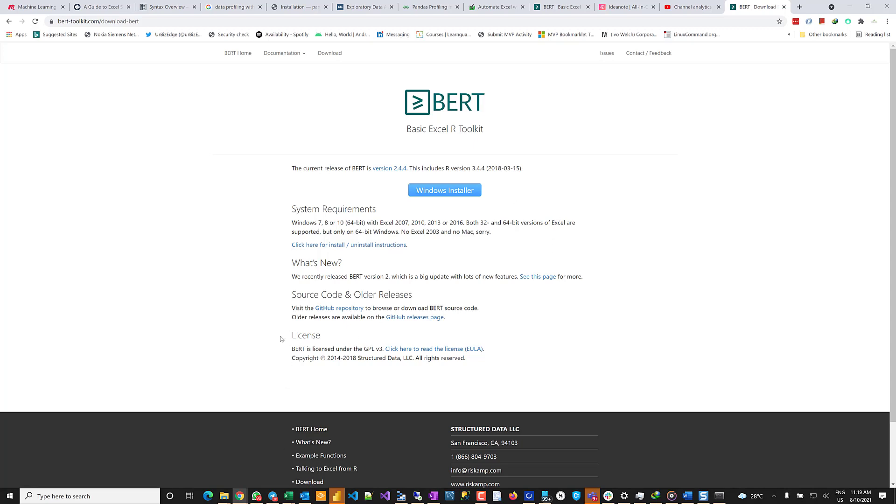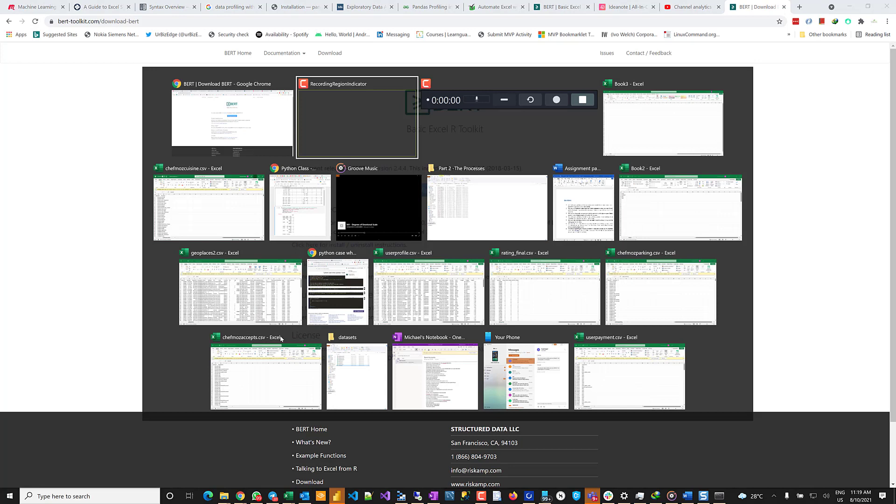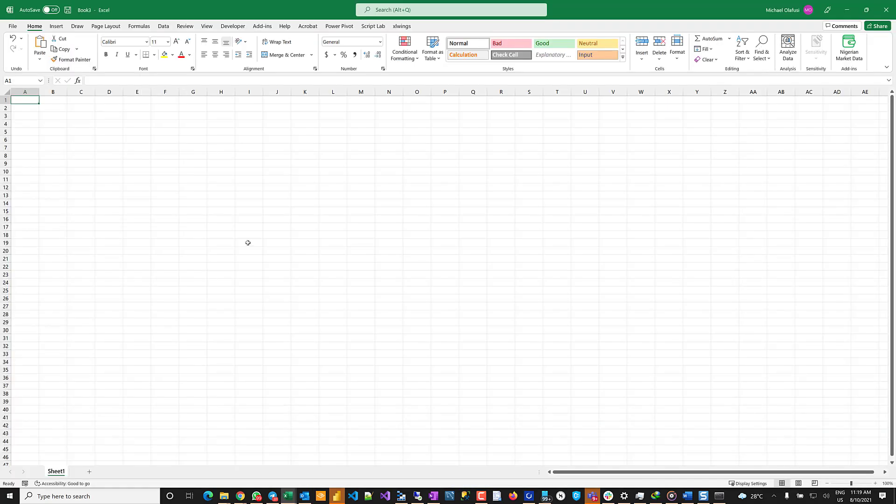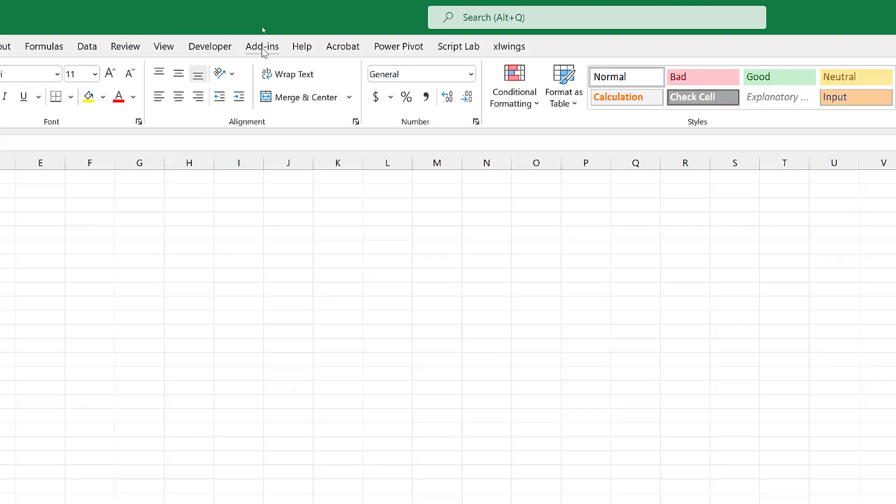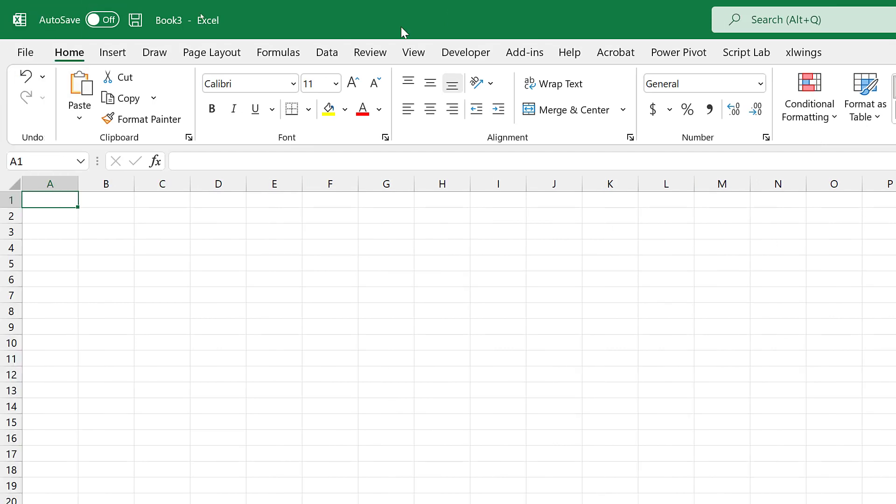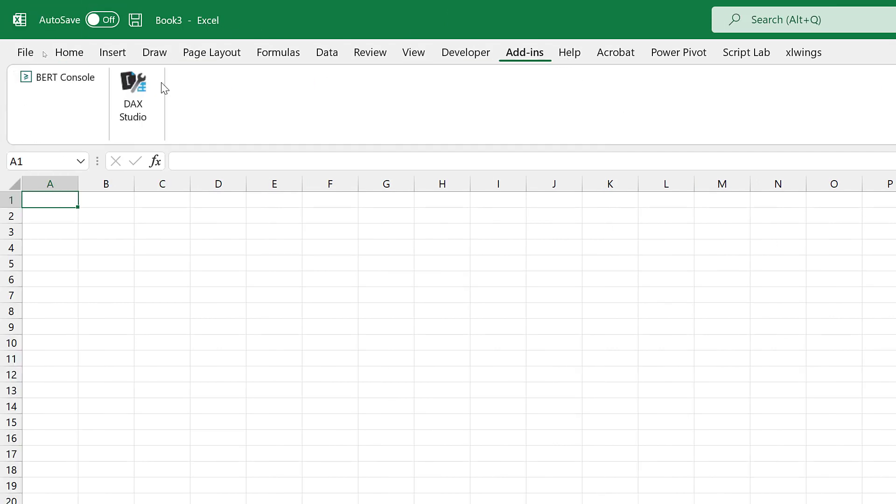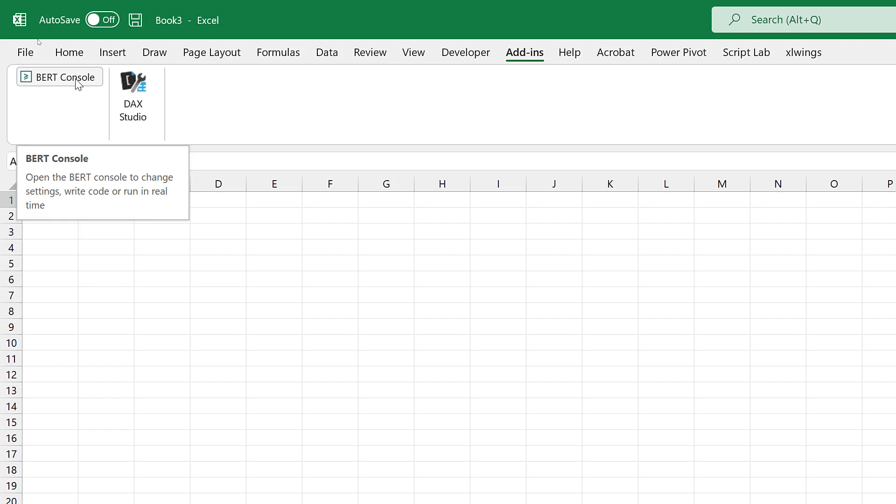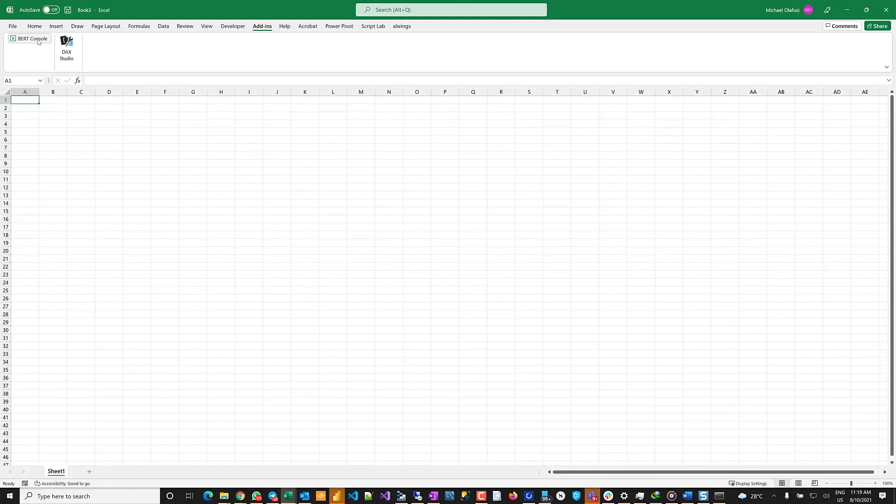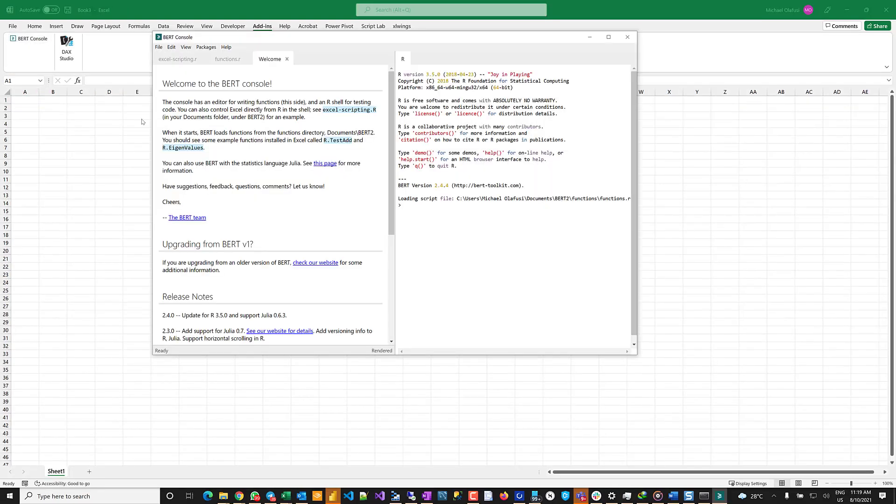And then once you complete the installation, what will happen is - let me show you what will happen. Instantly, you are going to see in Add-ins in your Excel, you will have BERT Console. And what does this do? When you click on it, it's going to launch the BERT Console, and voila, you are now in your familiar R environment.